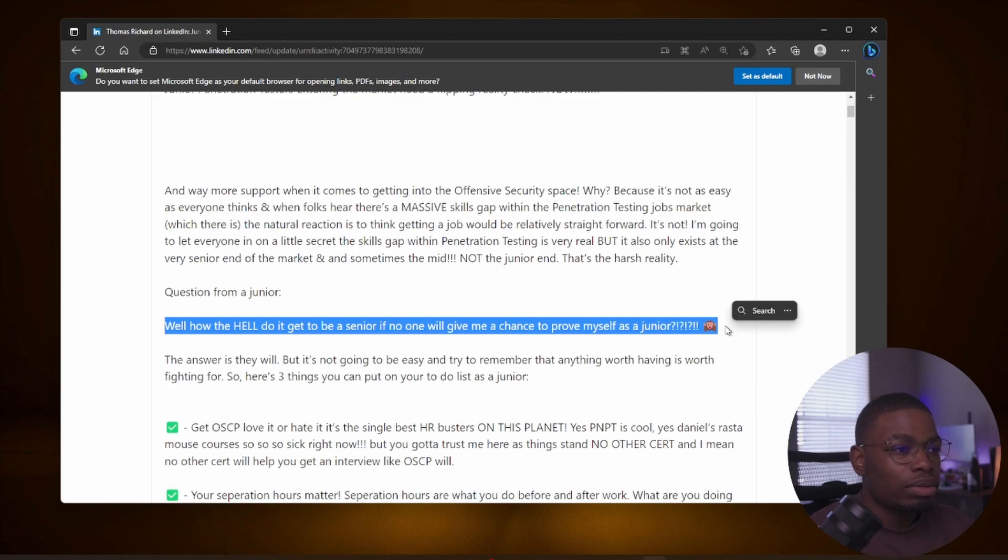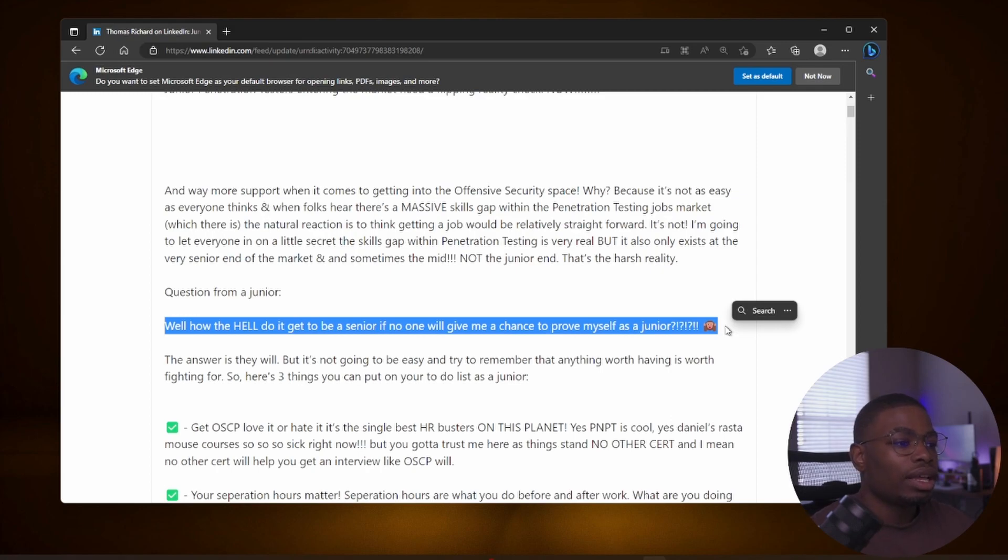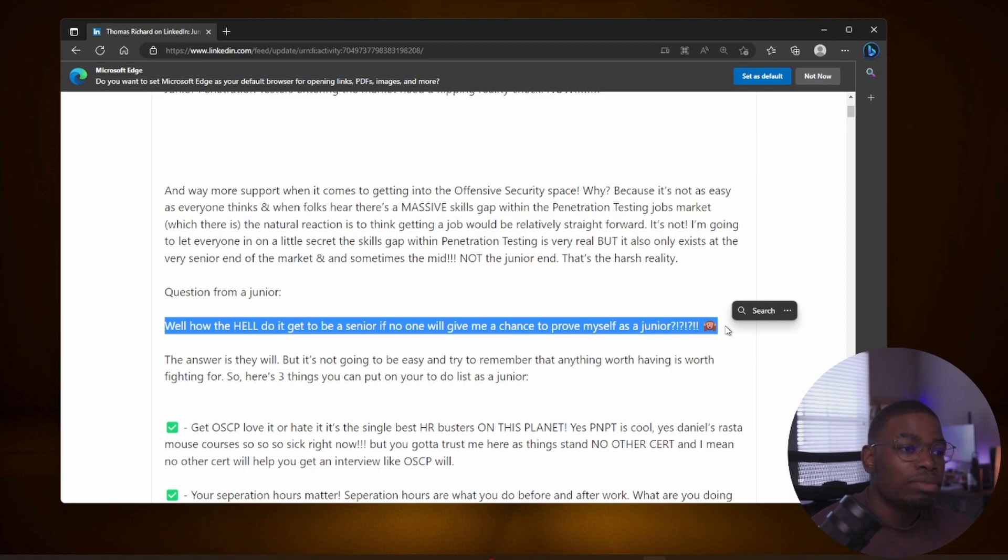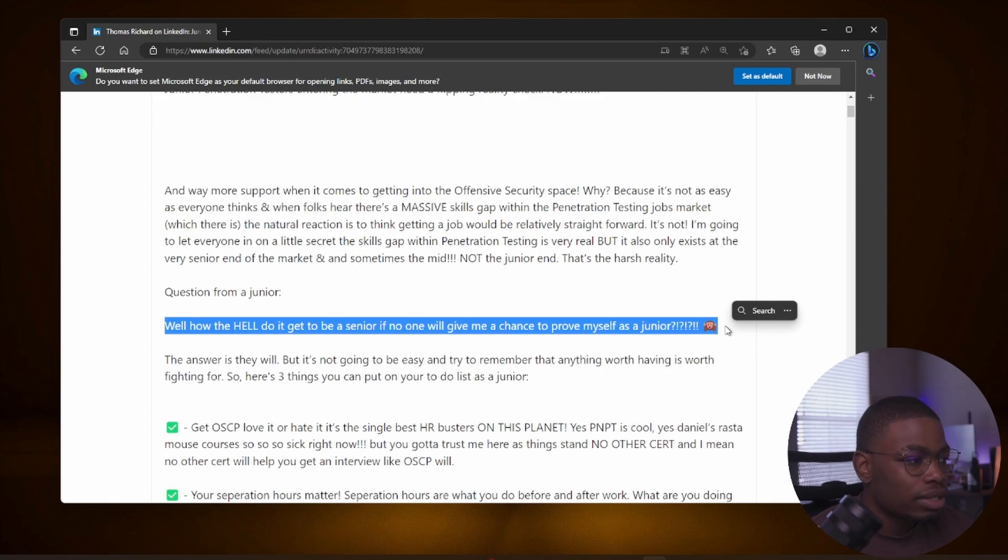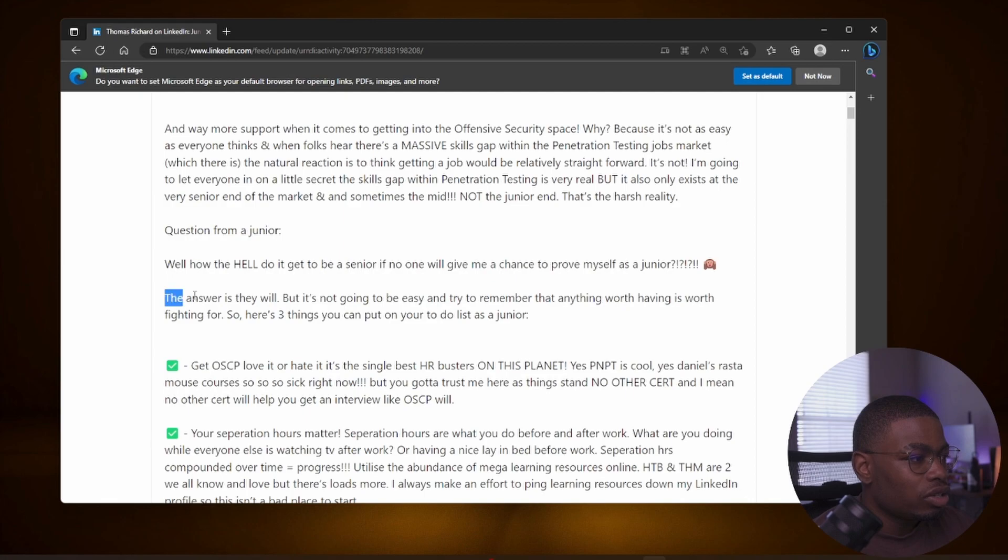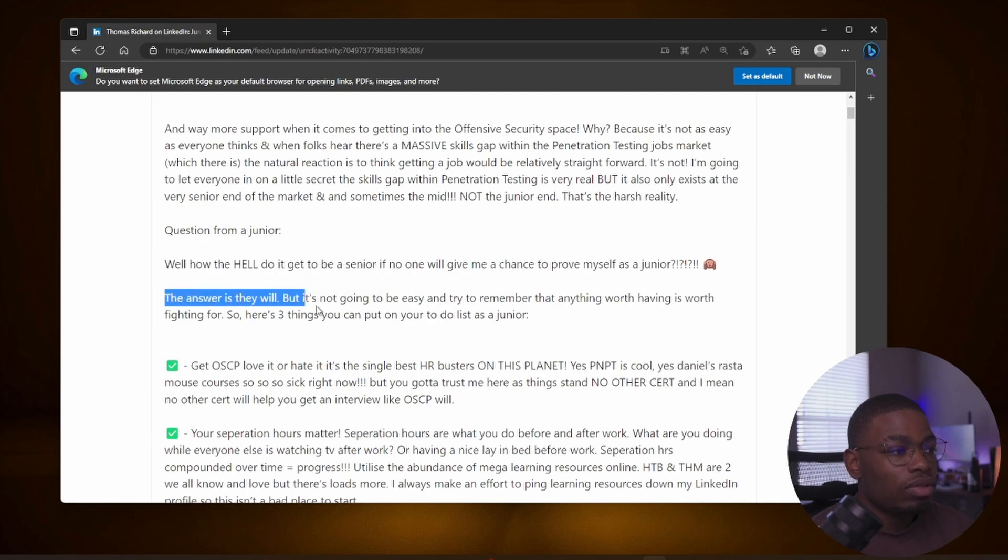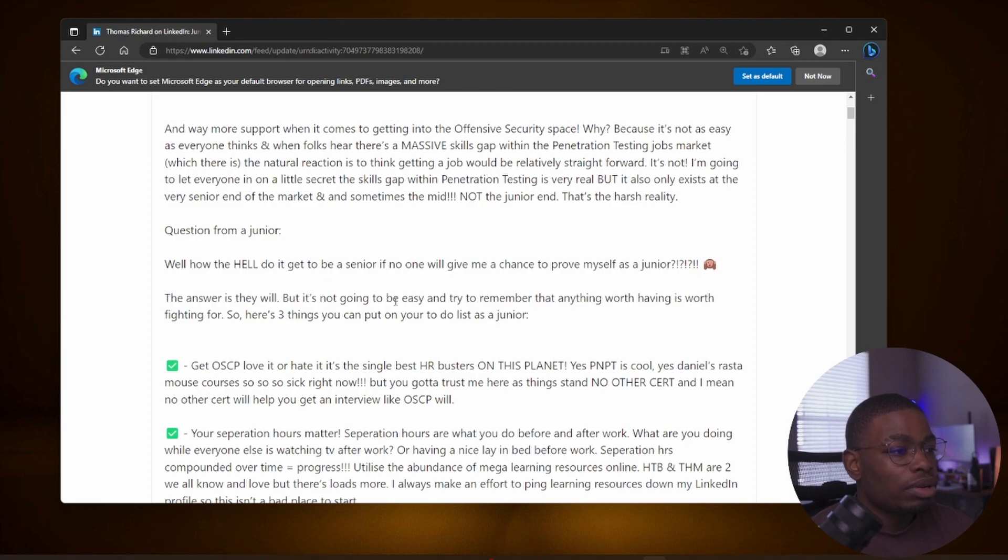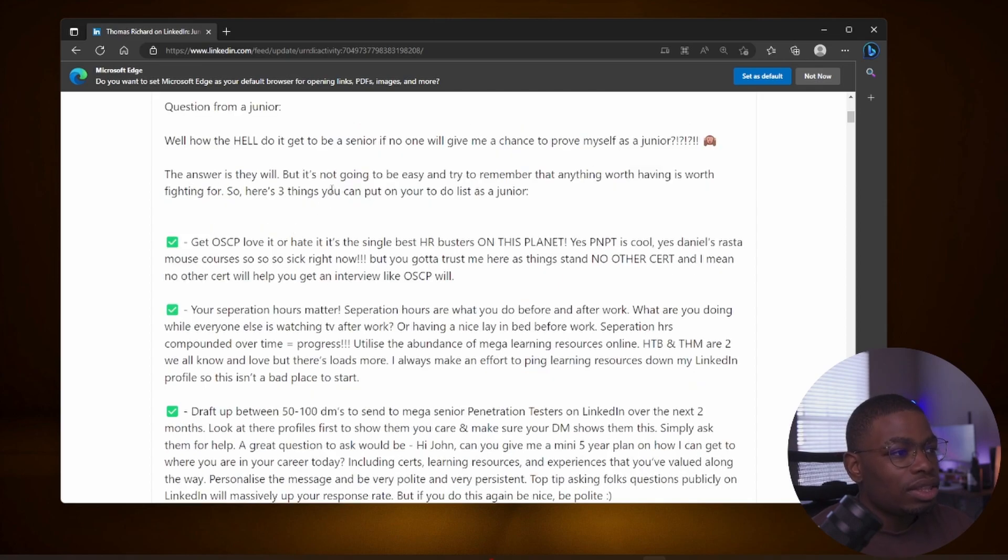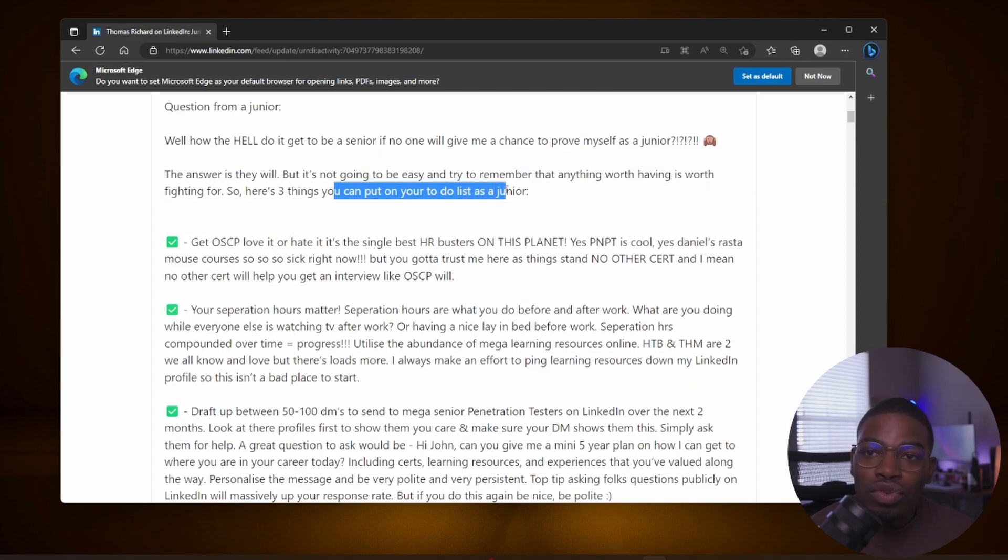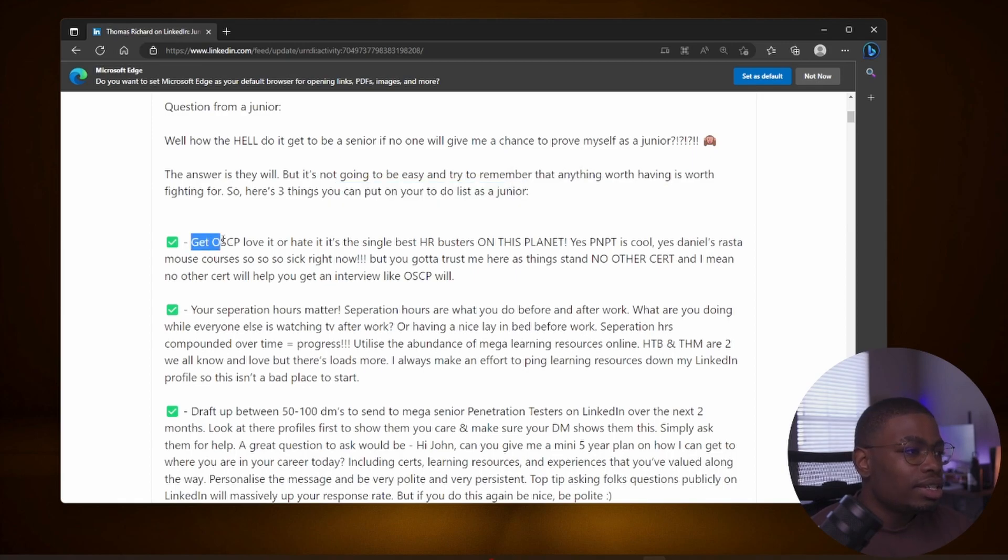Someone on Discord pings them like oh I have a job opportunity for you, I've seen the way you've been doing Hack The Box, here is a job offer. I think that's the exception, not the rule. The answer is they will give you an opportunity to prove yourself, but it's not going to be as easy. Try to remember that anything worth having is worth fighting for. So here's three things you need to put on your to-do list as a junior. Get the OSCP.